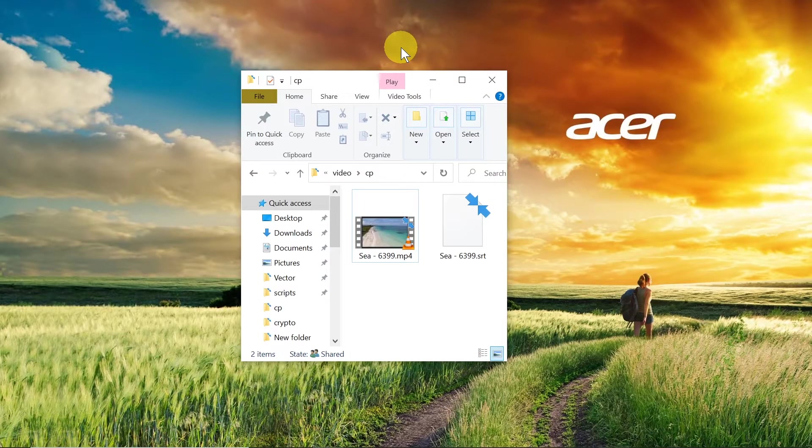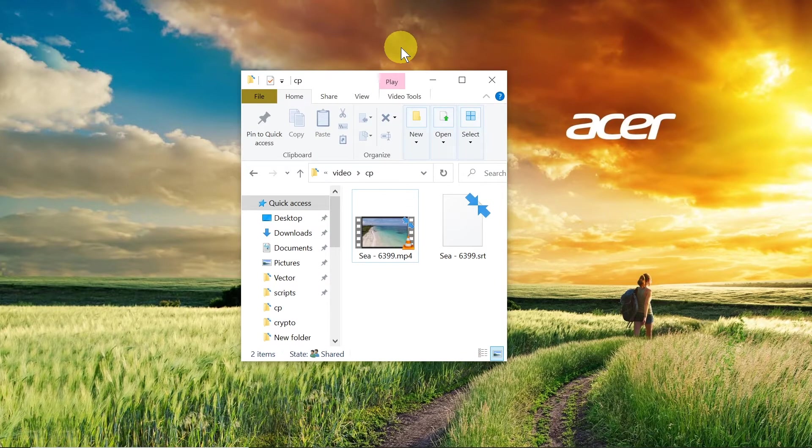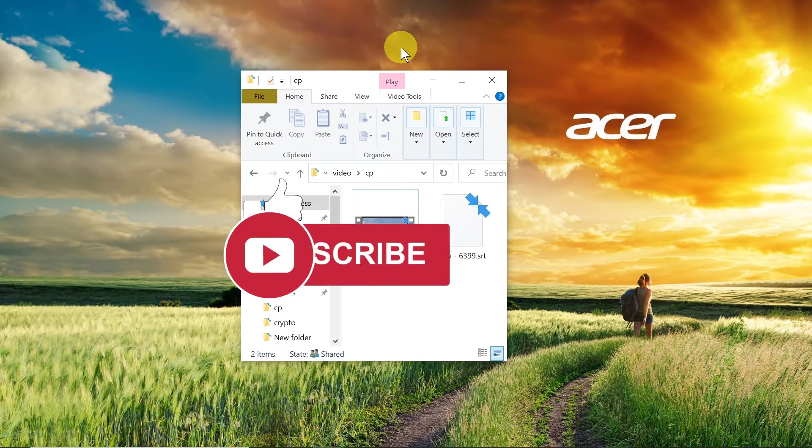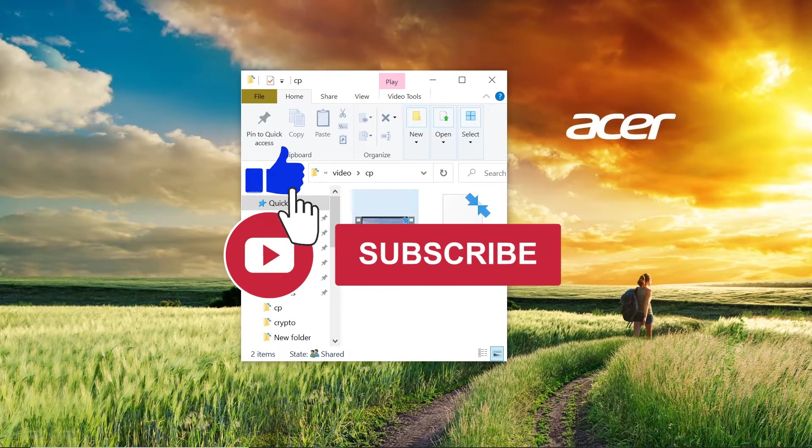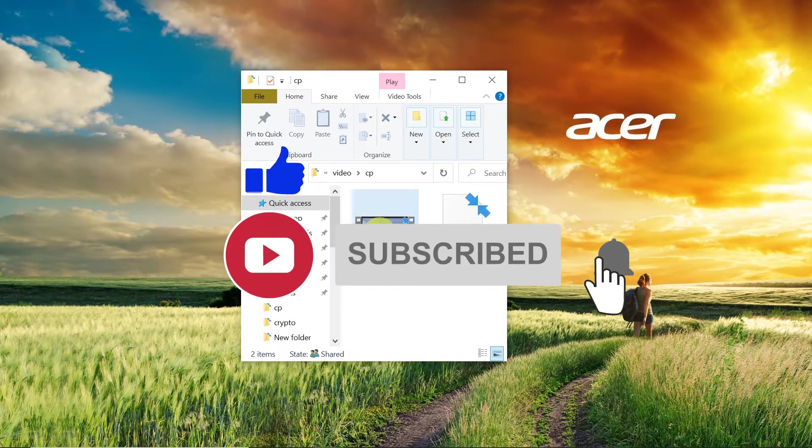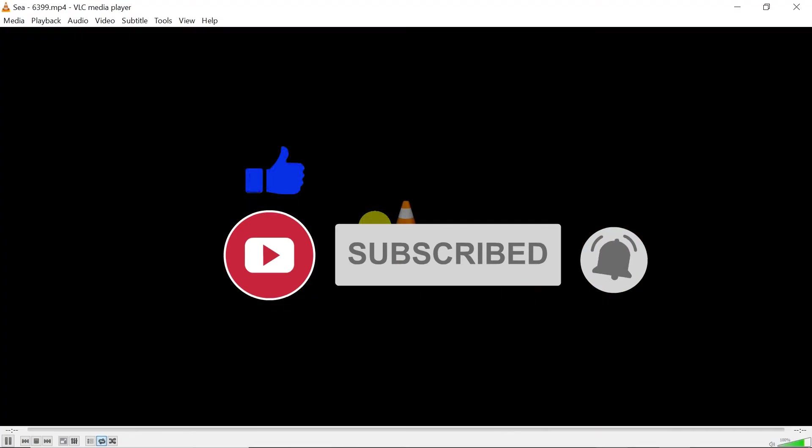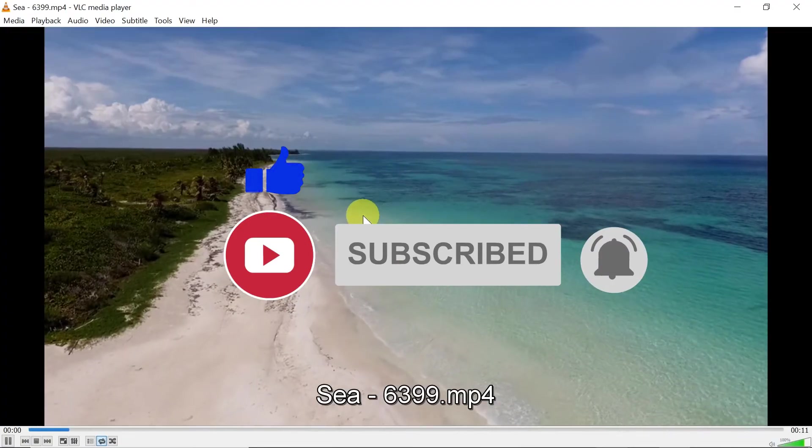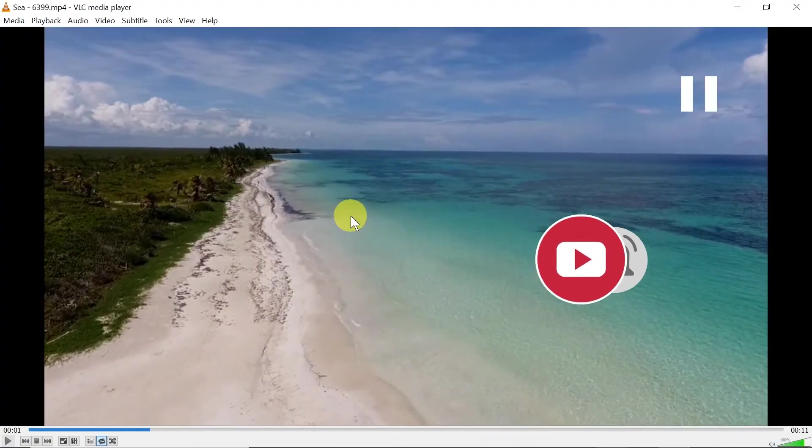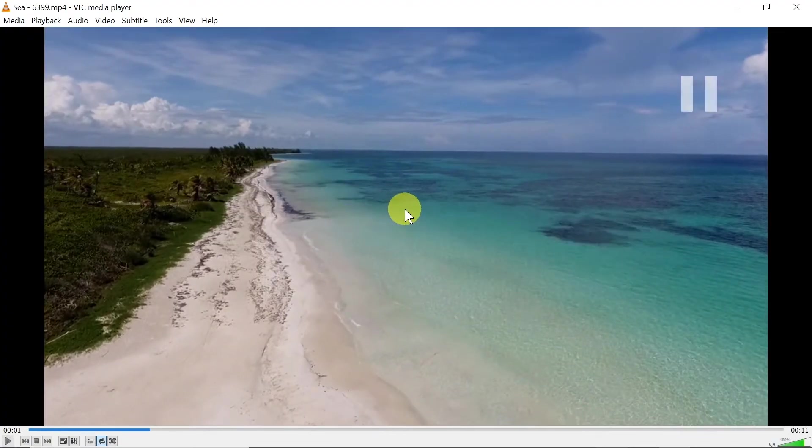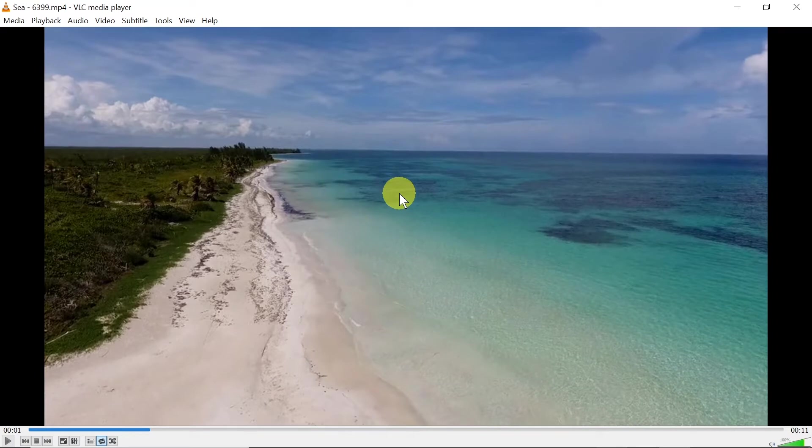How to turn on subtitles on VLC in Windows and Mac. Today I'm going to show you a very easy way of turning on subtitles on VLC player. So let's start. First of all, we need to open our video.